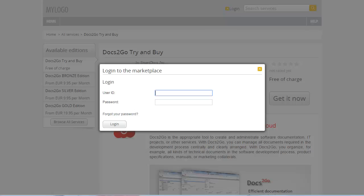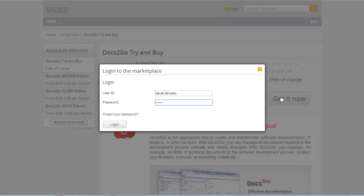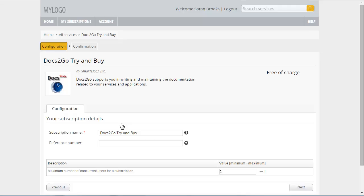Before you can subscribe to the service, you have to log in. Sarah Brooks has already been registered by her administrator and is allowed to subscribe to services. To complete the subscription, you must define the name for it, or confirm the default name. Then click Next.